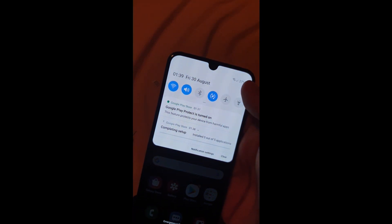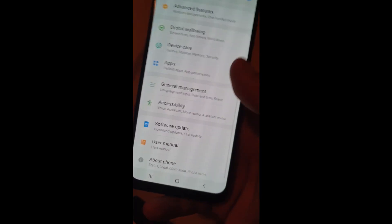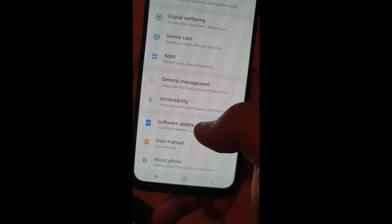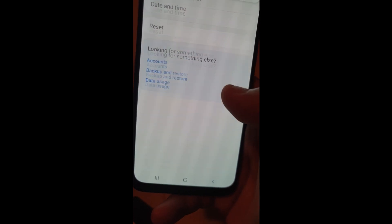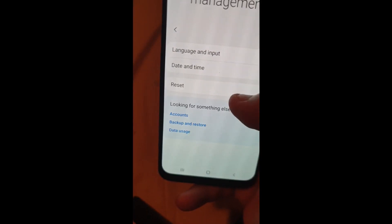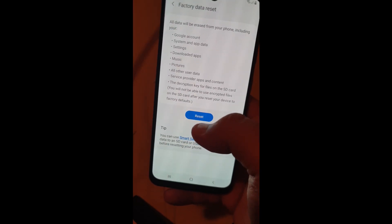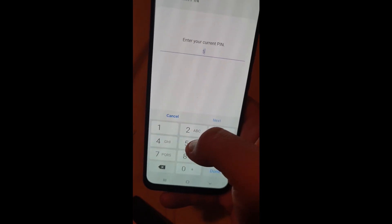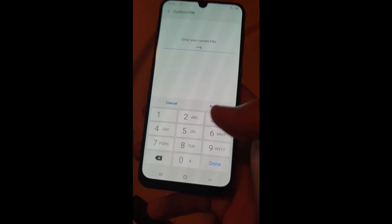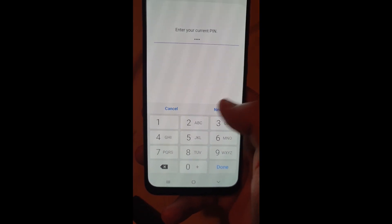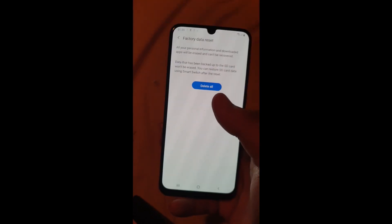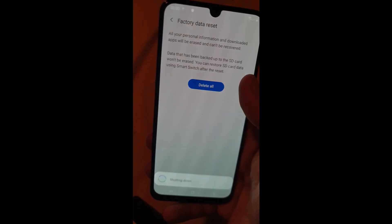Now, to finish up the process, go to Settings, scroll down, General Management and Reset. Factory data reset, Reset, enter your PIN and click Next. Click on Delete All — this will completely remove the Google account from your device and you will be able to use it again.